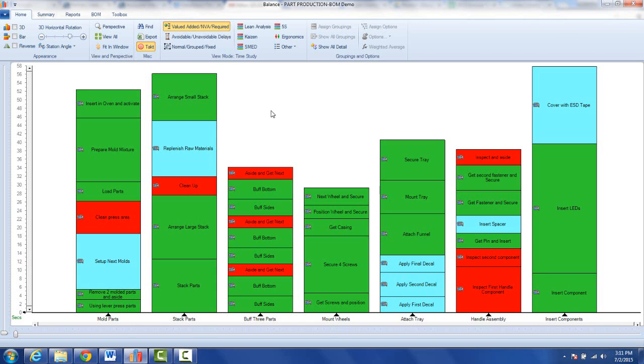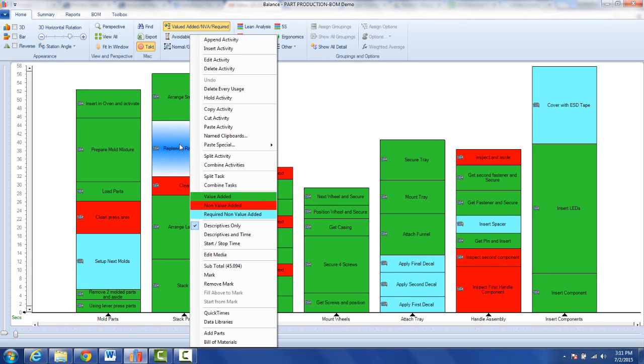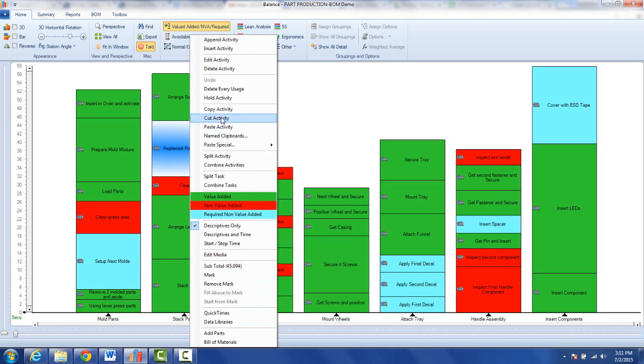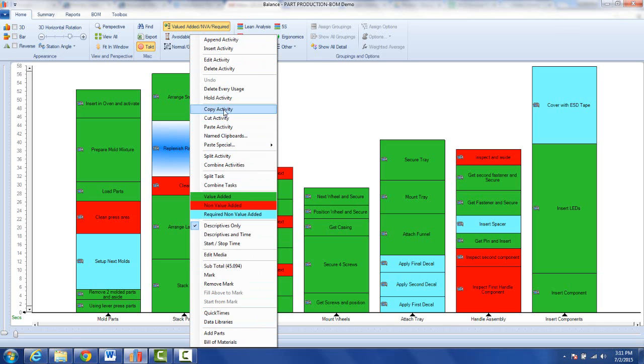To access the activity editing options, you point to an activity, you hit the right mouse button, and it brings up the pop-up here that gives you all of the available options, for instance, copying activity, cutting activity, pasting, and so forth.